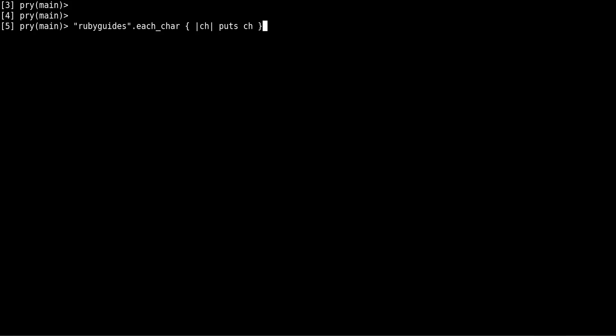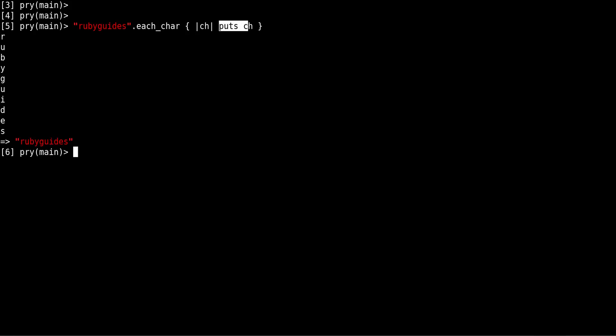What I'm doing is using the each_char method. This method takes a block, and then we can simply print the character. You can see we get each individual character printed on the screen, and that's how you do it.